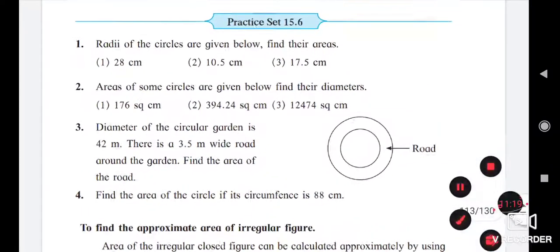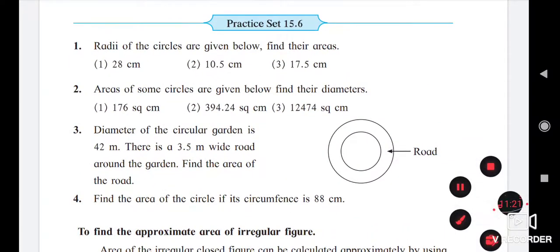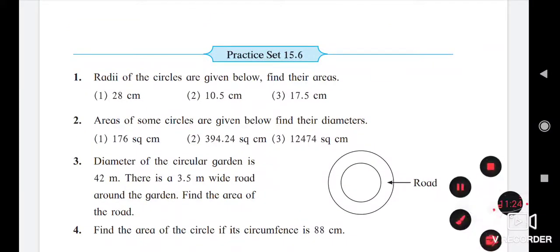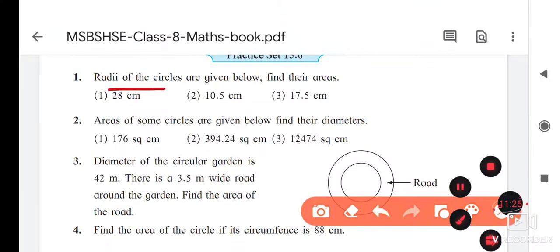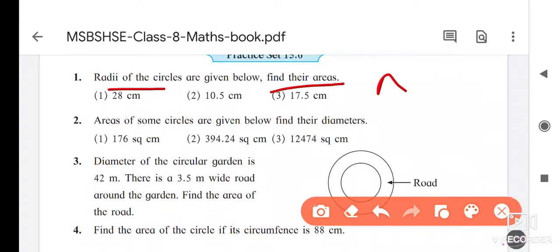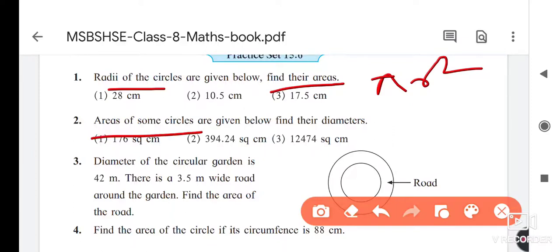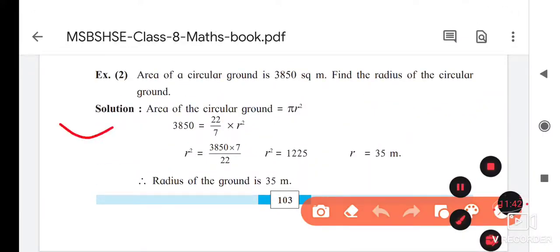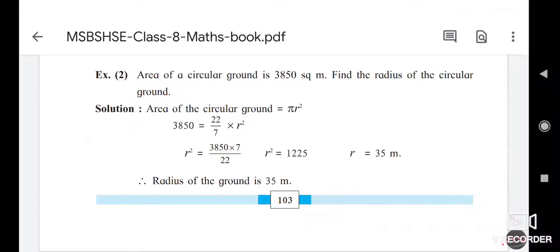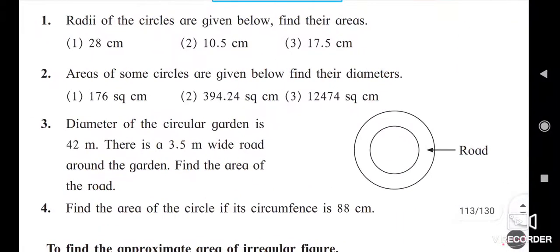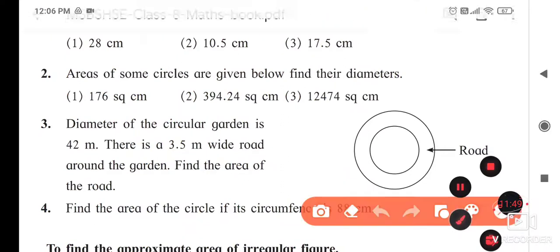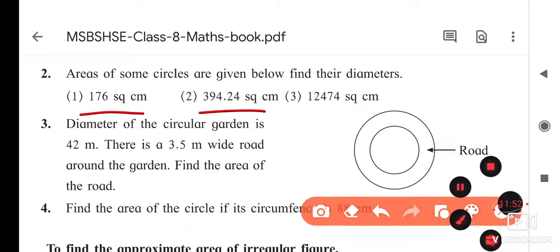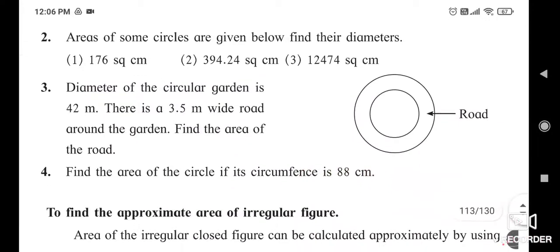For practice, solve practice set 15.6. Some questions give the radius and ask for the area — use πr² and substitute the values. Other questions give the area and ask for the radius — use the method I just showed. The third example involves a diameter given, from which you first find the radius.